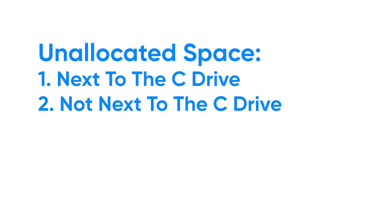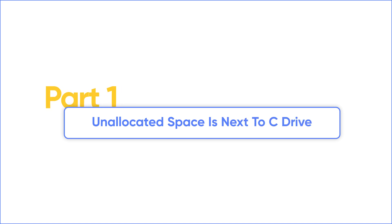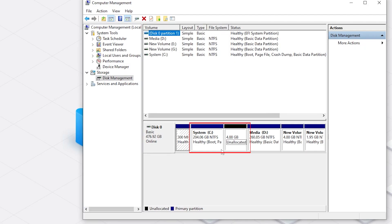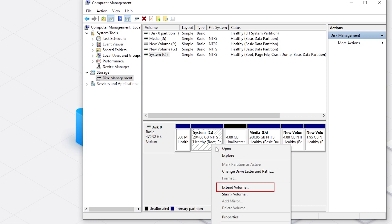Today, we're going to introduce two conditions when you're going to extend the C drive. The first condition is that unallocated space is on the right side next to C drive. There's a rule that can't be changed. Expanding volume only works if the unallocated space is on the right side next to the C drive.